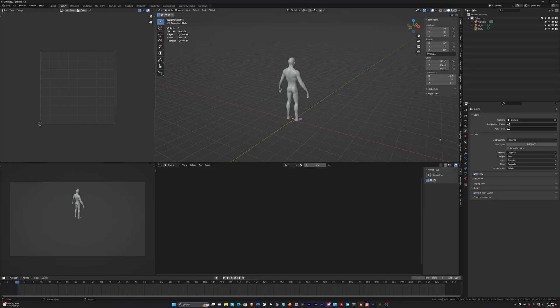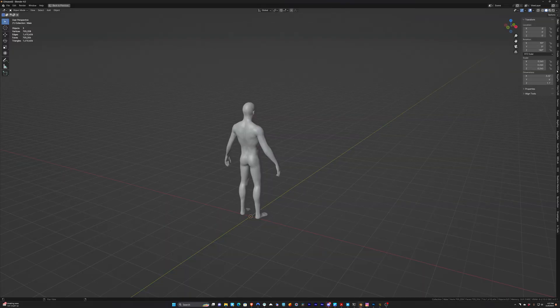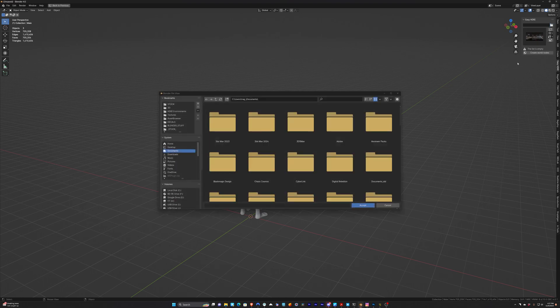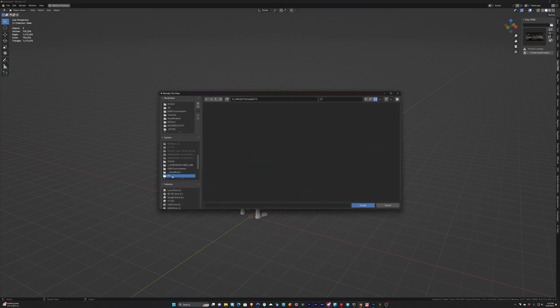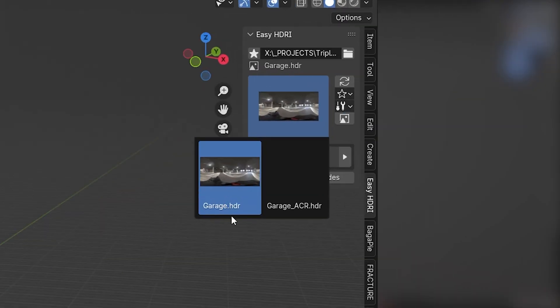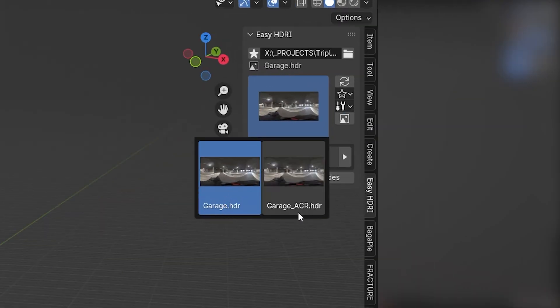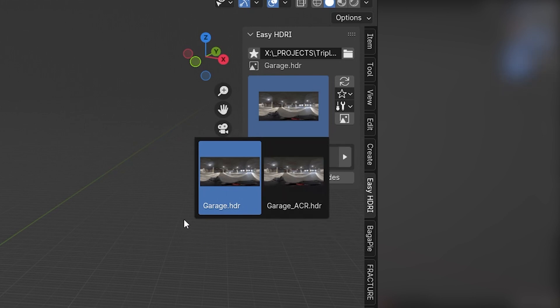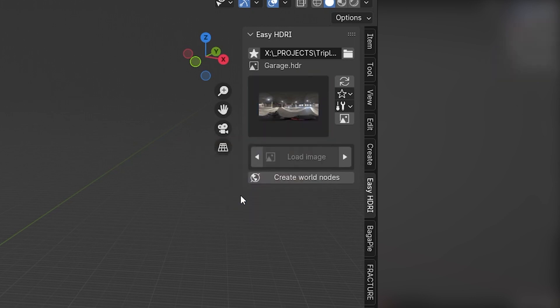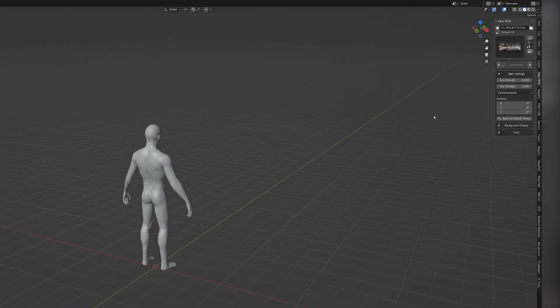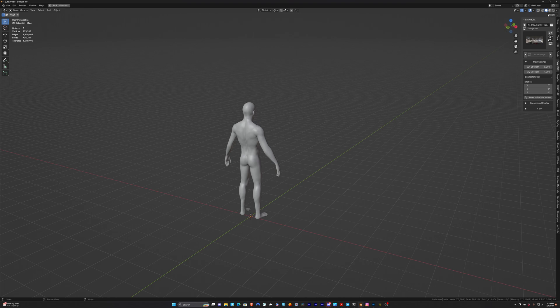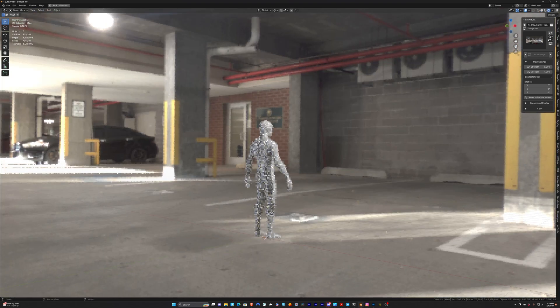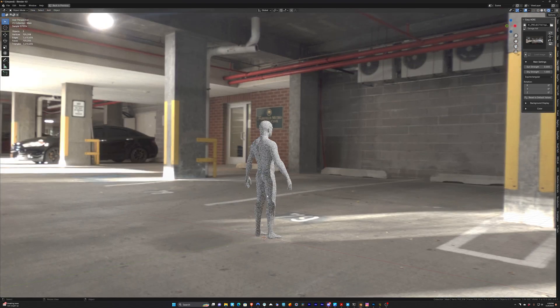So here we are inside of Blender, and I'm going to open up, on the left here, Easy HDRI. And I'm going to navigate to the folder where we save these. So we'll navigate to this folder, hit Accept, and you'll see that we have two versions. We have Garage, and we have Garage ACR. And remember, ACR is the one that was processed in Adobe Camera Raw. So let's start with the other one, the one that wasn't processed in ACR, so Garage. And we'll hit Create World Nodes, and we'll switch this to Rendered View. And here we are with our HDRI.